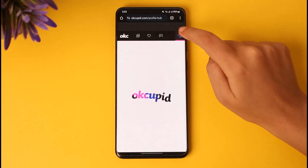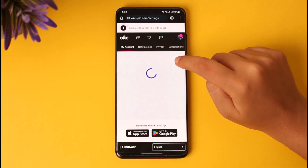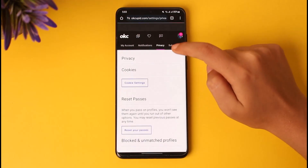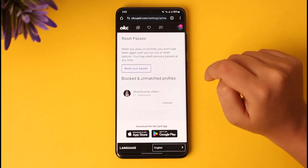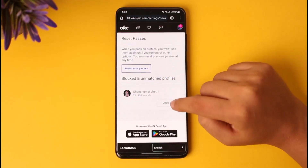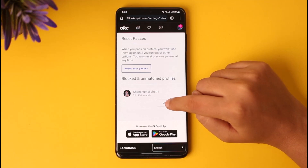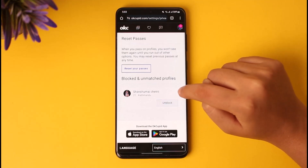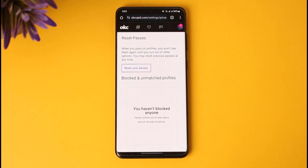Now what I'm going to do is tap on the profile icon again, go to Settings, then Privacy. You can see this person is now in the blocklist. You can see the 'Unblock' option — I can tap on this unblock option.